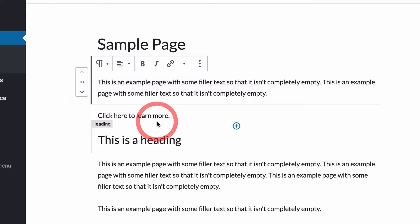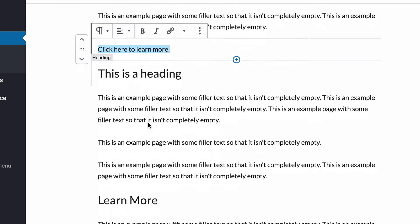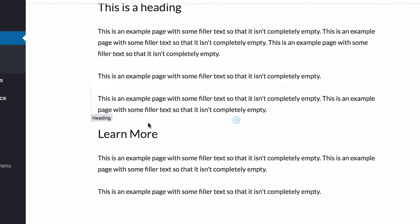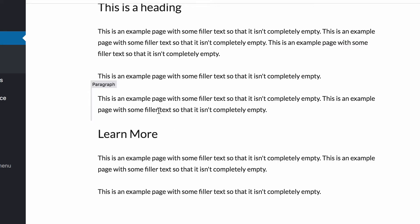In my example, I want visitors to click this text here to be taken to the learn more heading down here. To do that, I need to give the heading what's called an anchor and then link to that anchor. Here's how to do that.